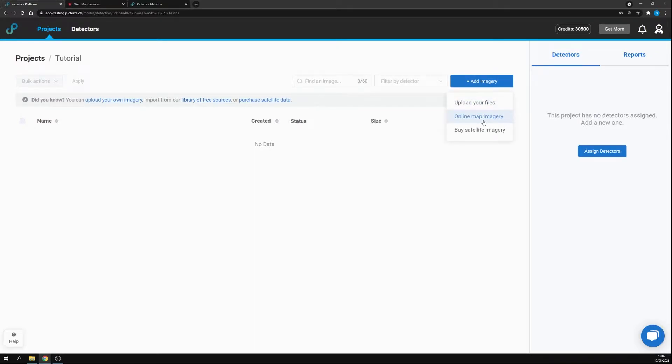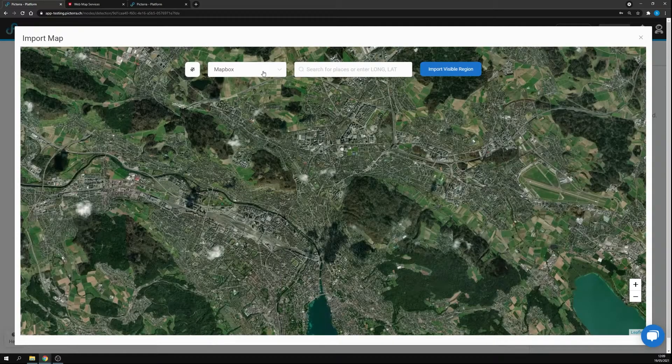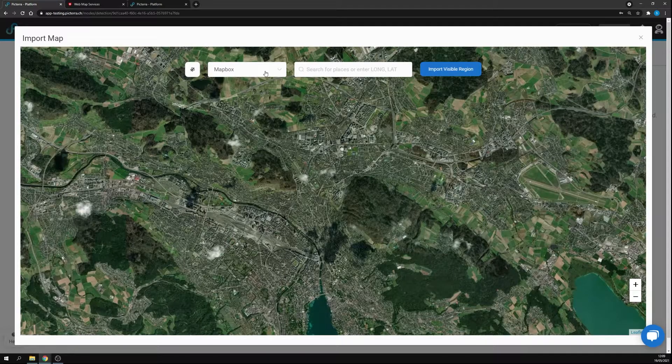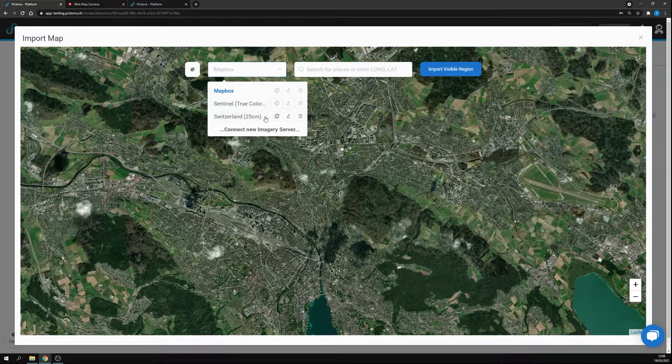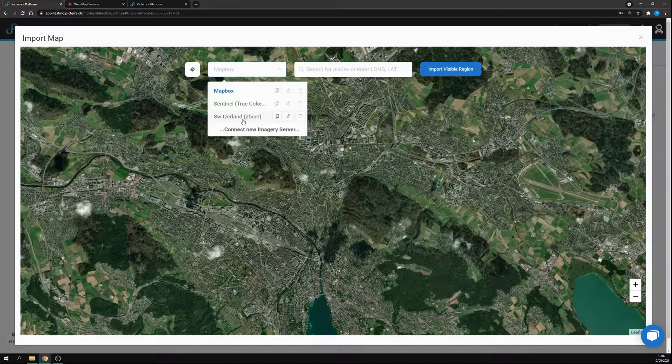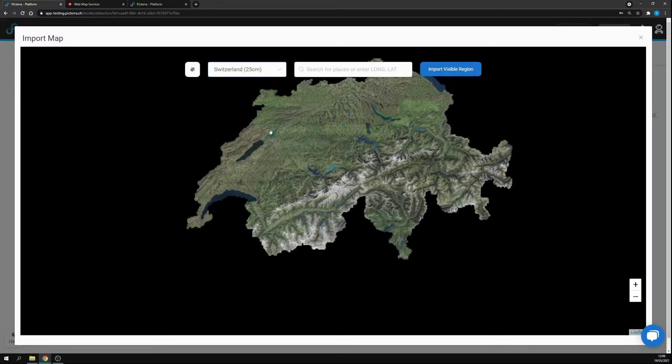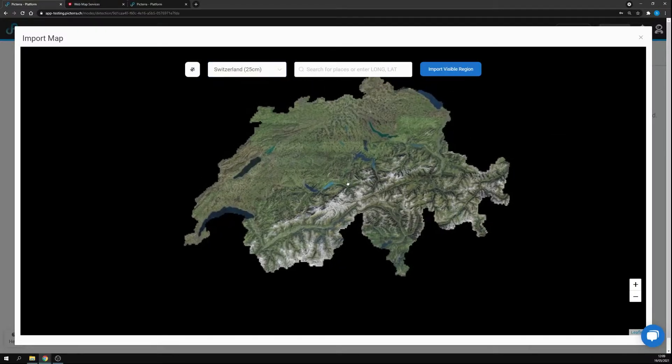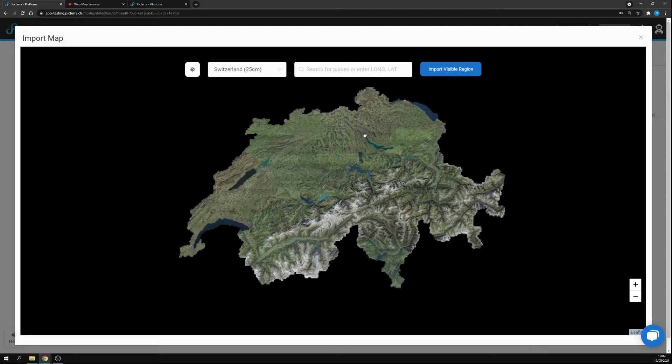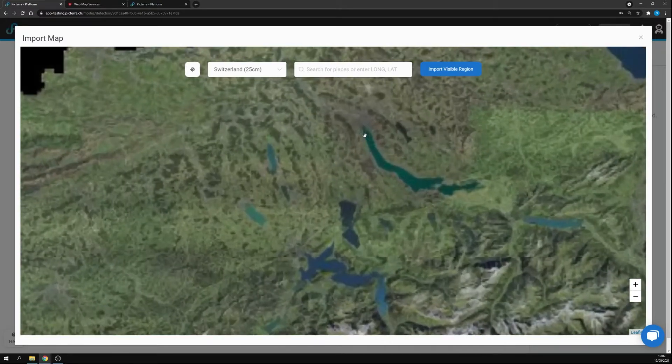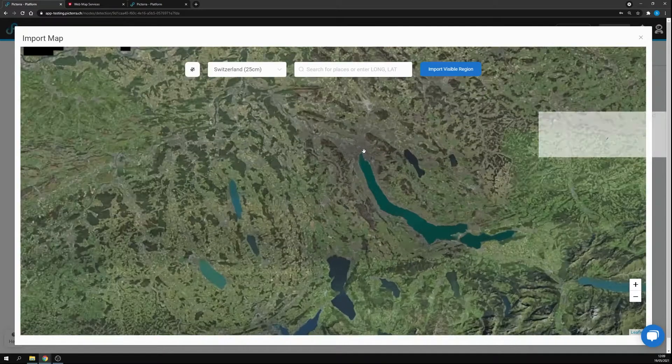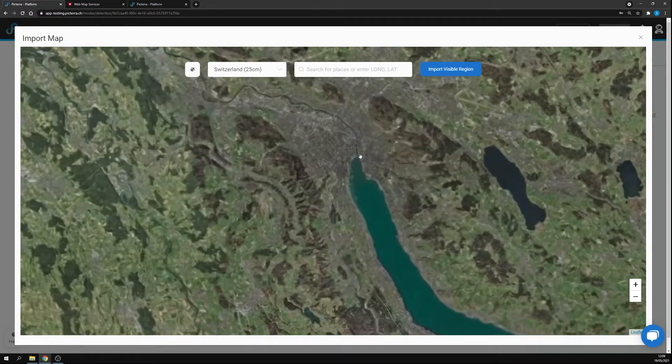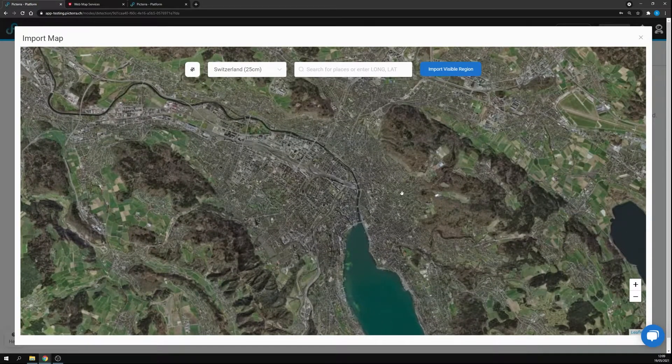In this case we're going to online map imagery. We can select here Switzerland 25 centimeters, and you'll see that immediately Switzerland map will load. In this case we are interested for the city of Zurich. We can zoom in.